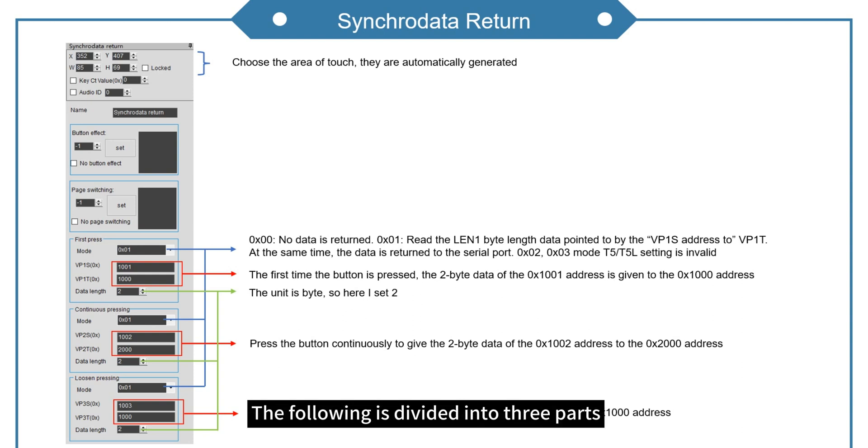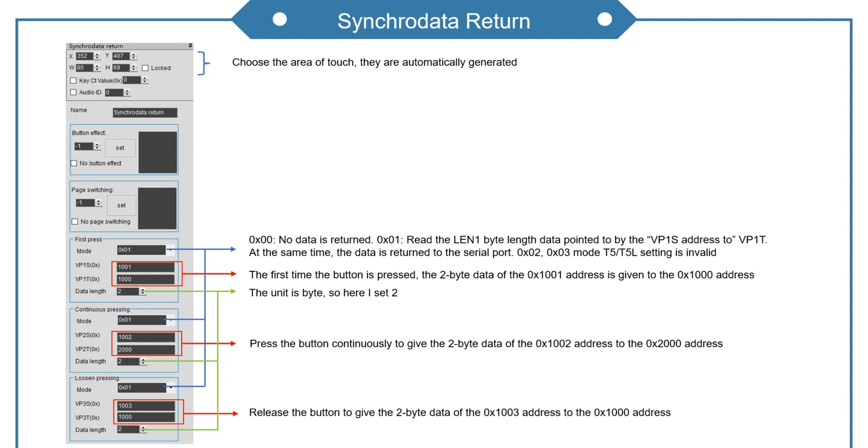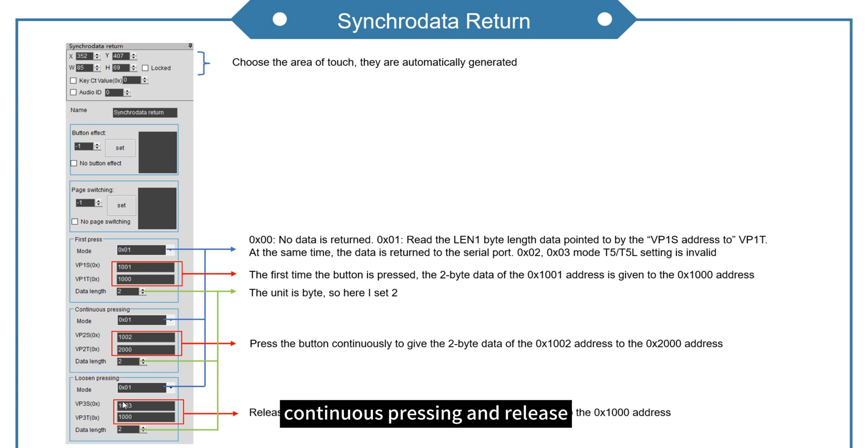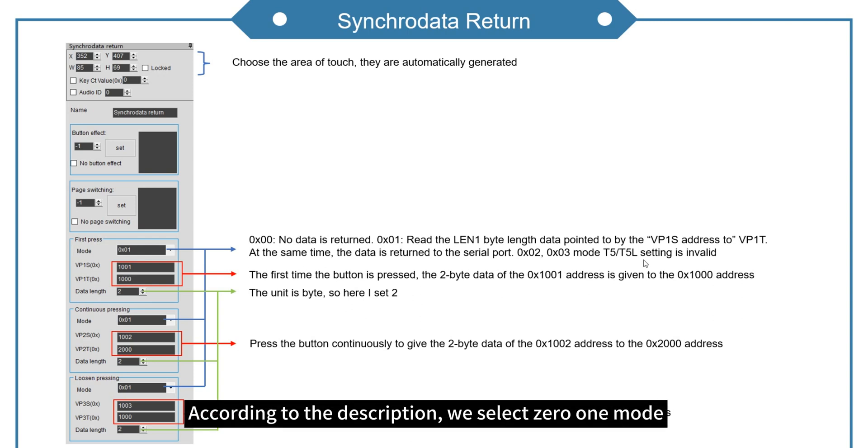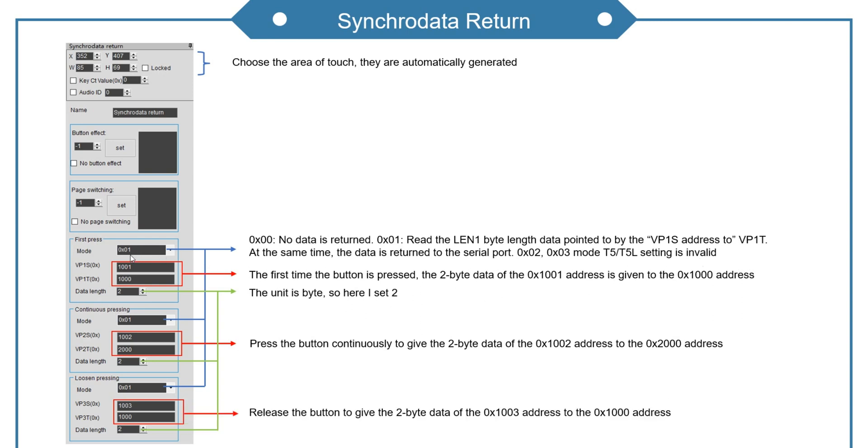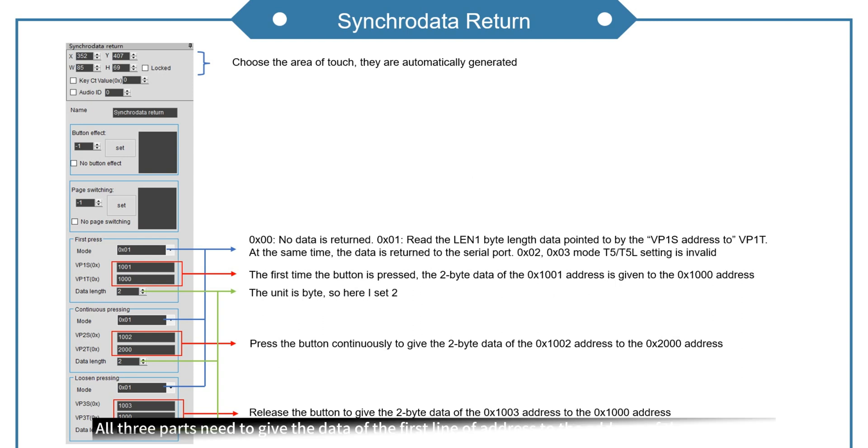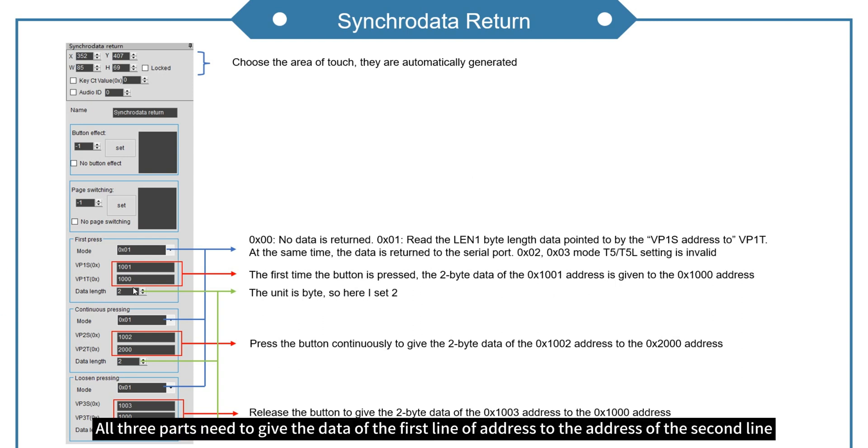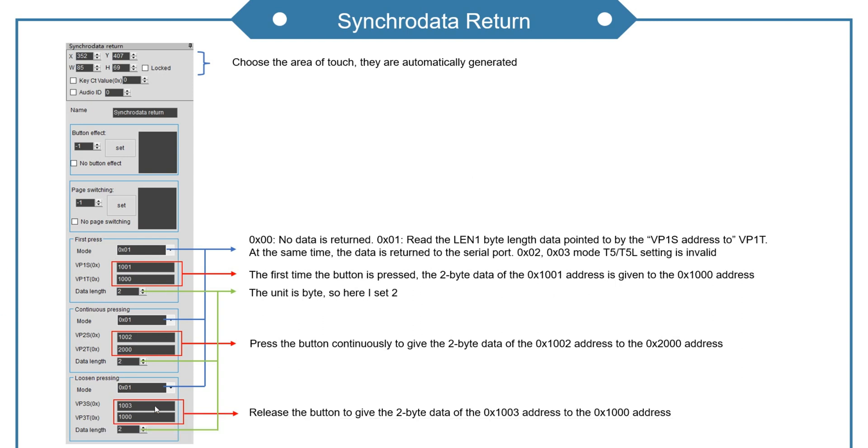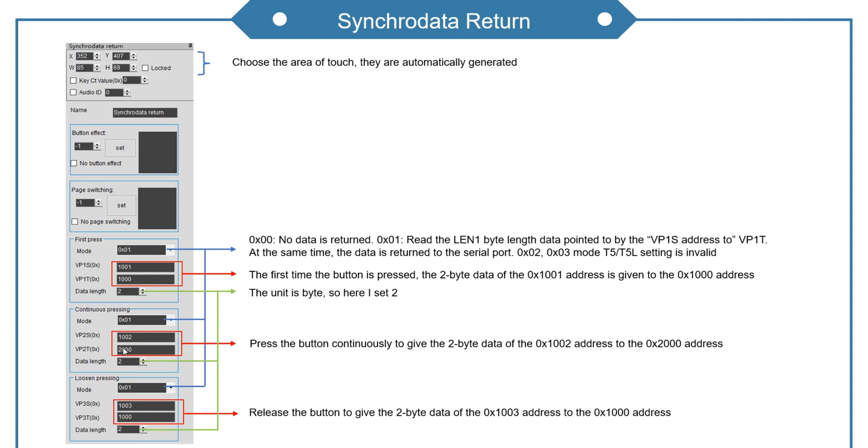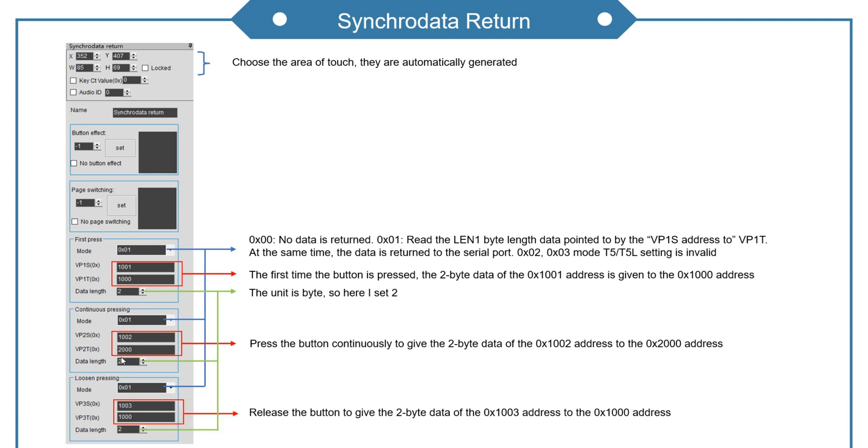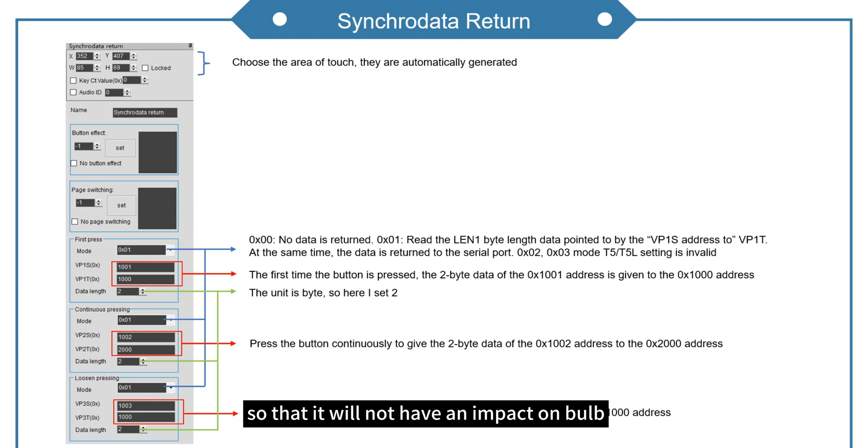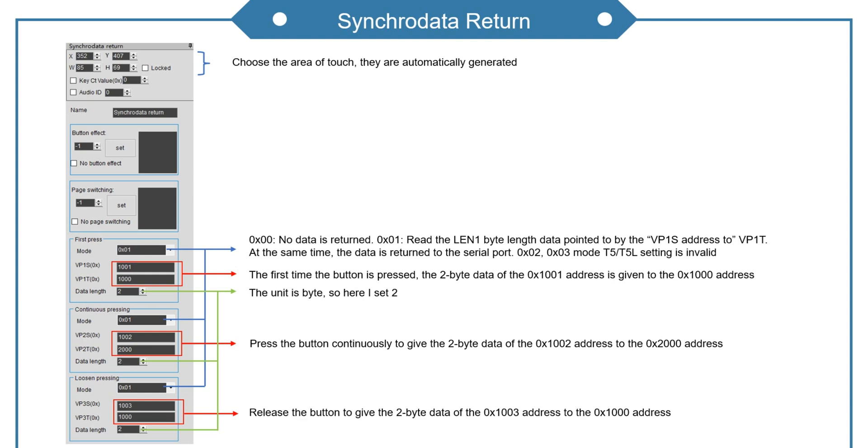The following is divided into three parts: first press, continuous pressing, and release. According to the description, we select 01 mode. All three parts need to give the data of the first line of address to the address of the second line. It should be noted that the address of this part needs to be different from the other two, so that it will not have an impact on bulb.